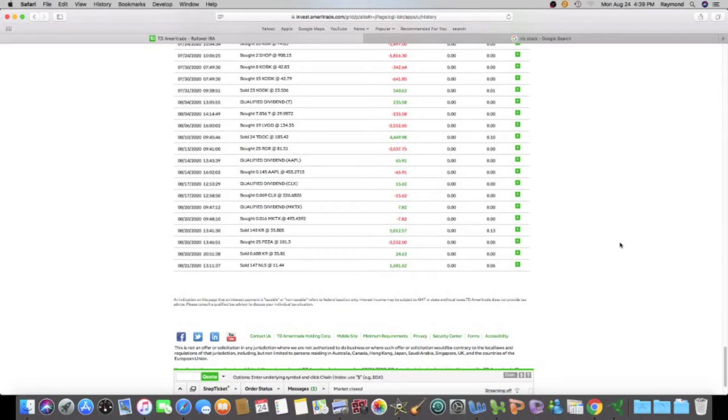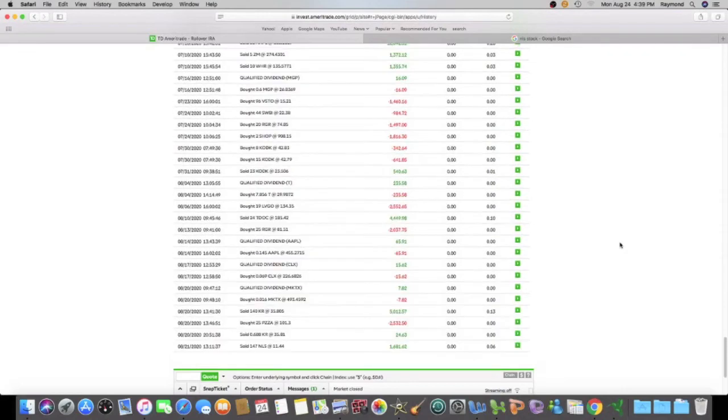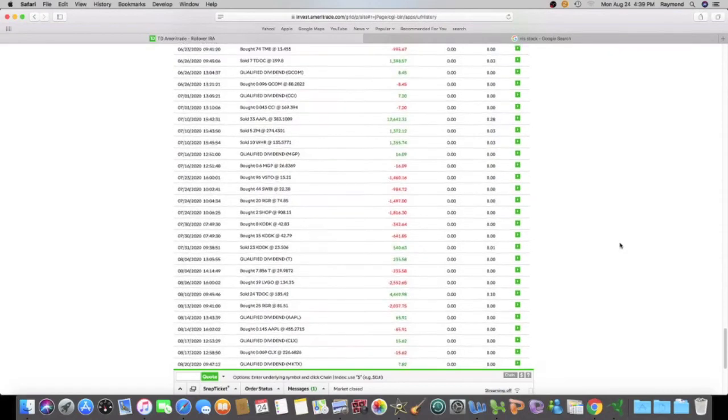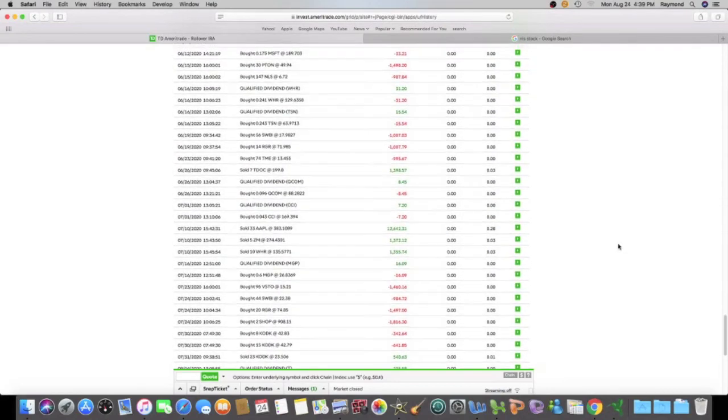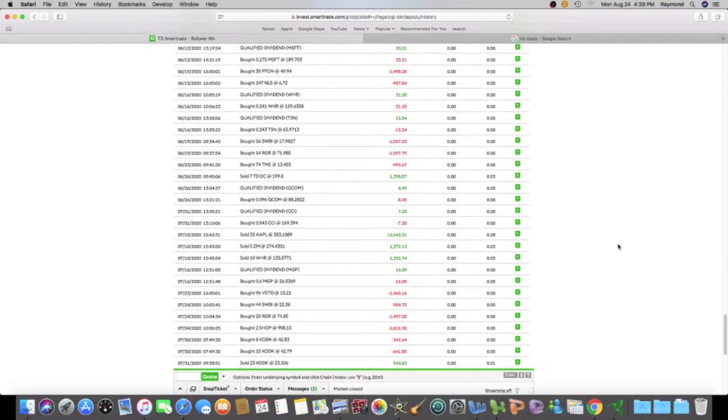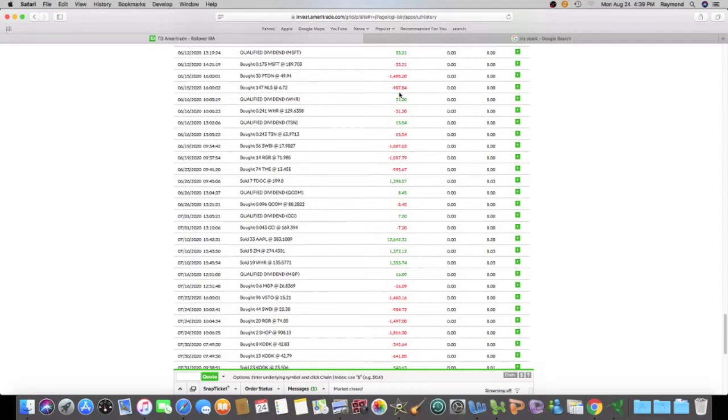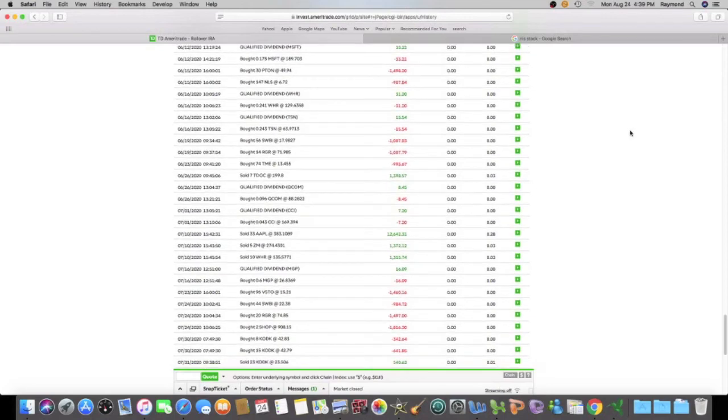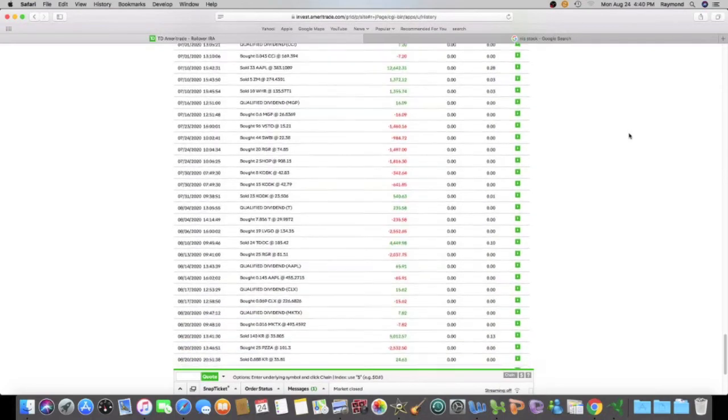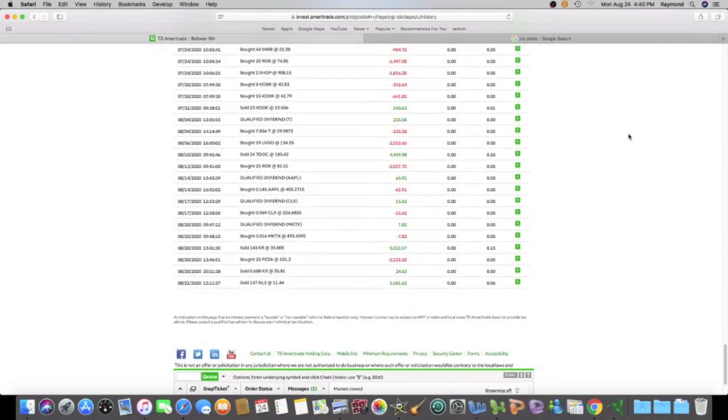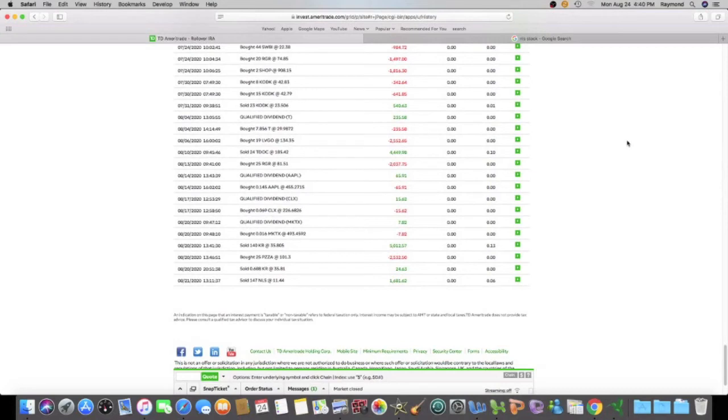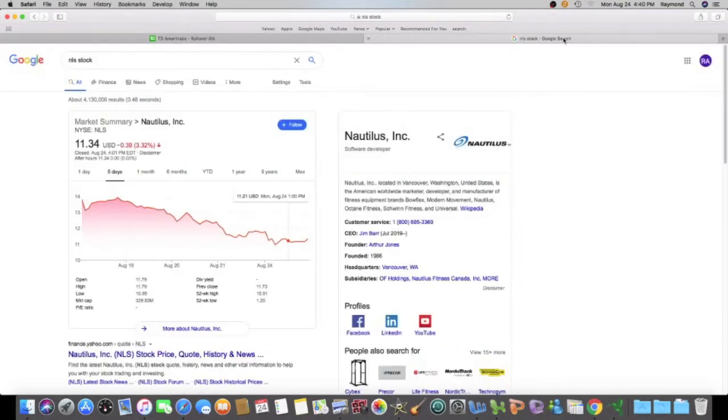And I had 147 shares and when I sold everything I cashed out. So I sold everything, almost $1,700. So let's scroll up and see when I bought the stock and I bought it June 15th of this year. Here's the 147 shares and I paid $6.72 and at the time that total was a little under $1,000, $987.84. So I made a really nice profit. And why did I sell everything and not just sell some of it or why didn't I keep it?